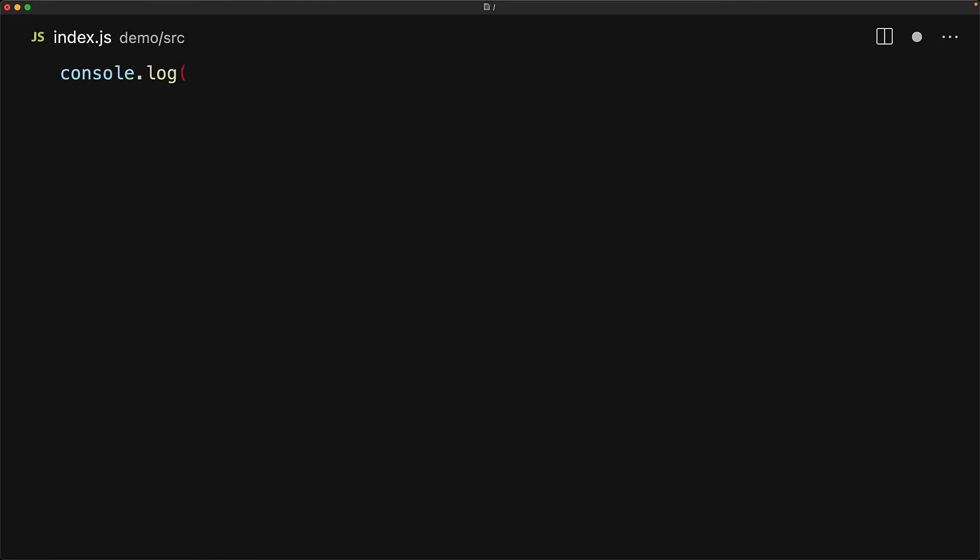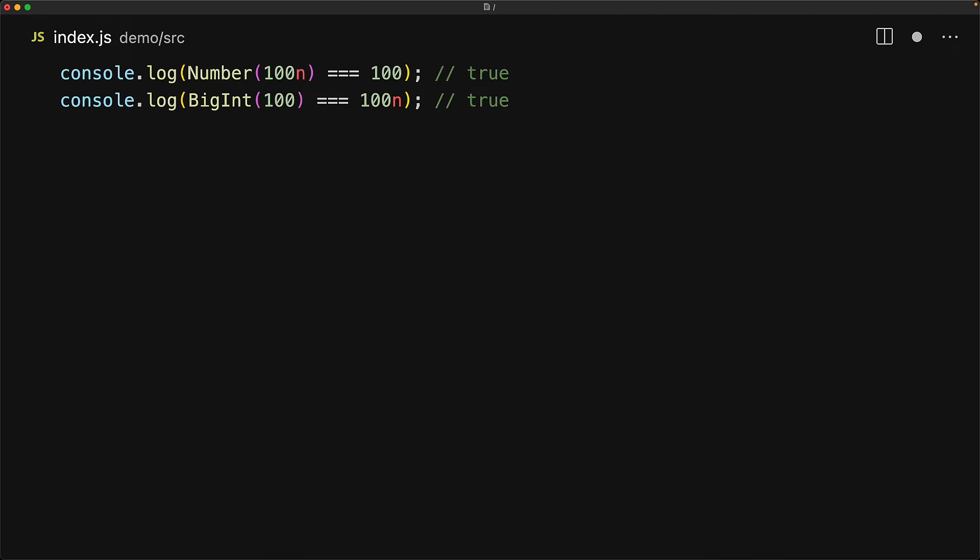You can convert between a BigInt and a number and safeguards exist to prevent silly mistakes, but even then you should really consider moving between the two. As an example, we can convert a BigInt into a number by passing the BigInt to the number constructor. And as you can see, 100n converted to a number is equal to 100 in JavaScript. Similarly, we have already seen that we can convert a number into a BigInt by passing it to the BigInt constructor. So the BigInt version of 100 is equal to 100n. However, not all numbers can be converted to a BigInt. For example, if we have a number with a fractional part and we try to convert it into a BigInt, we will get an error in JavaScript.